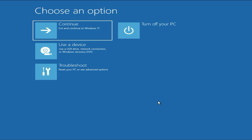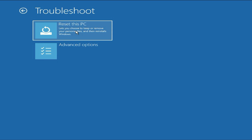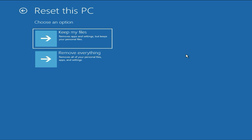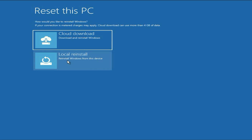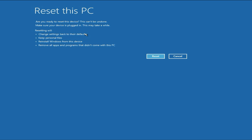If you tried every method but are still getting the same error, the final method is to reset your PC. Click on Troubleshoot and select Reset This PC. In this method, all your personal data — files, images, and documents — will remain safe; there will be no data loss. You have two options: do not select Remove Everything — go for Keep My Files. Click on it, then click on Local Reinstall.